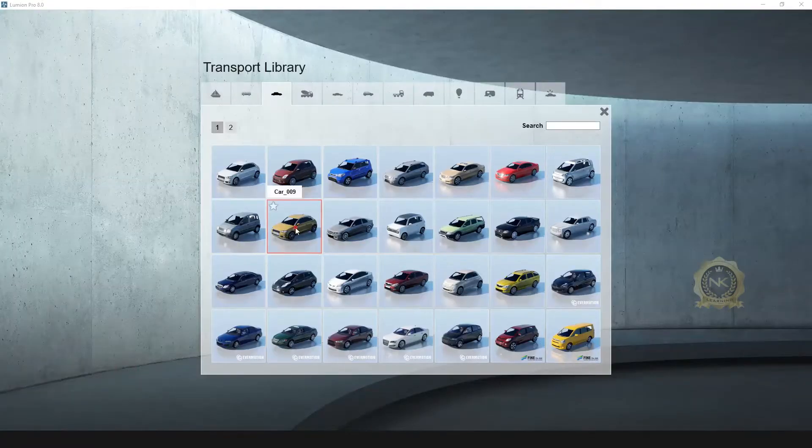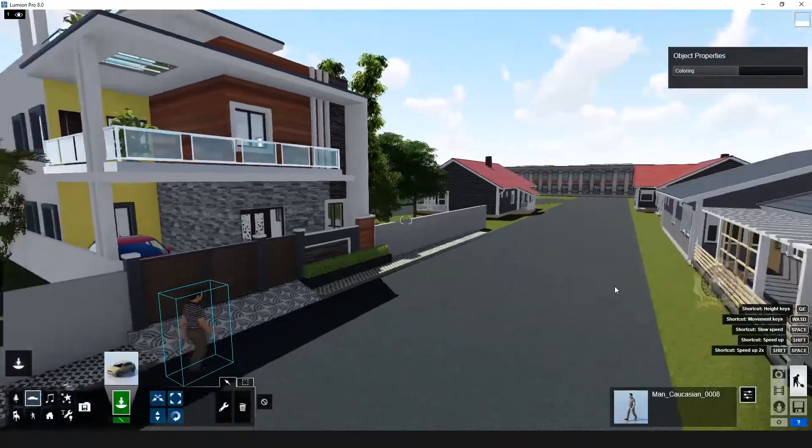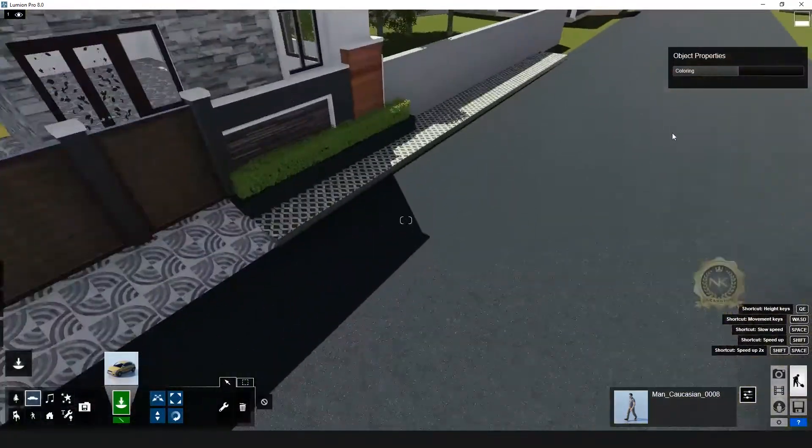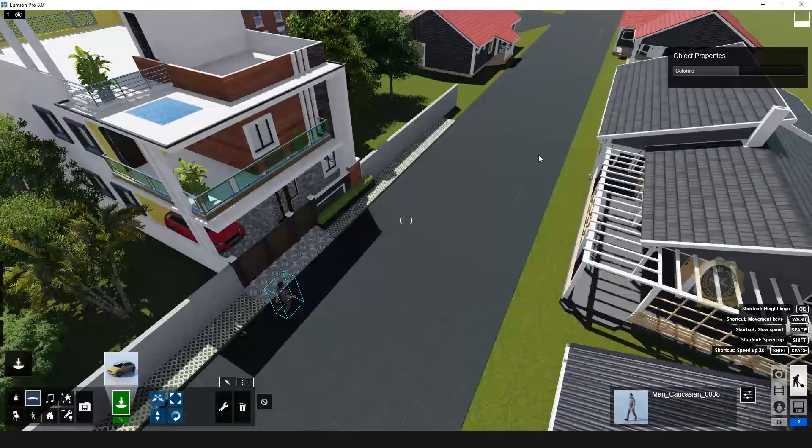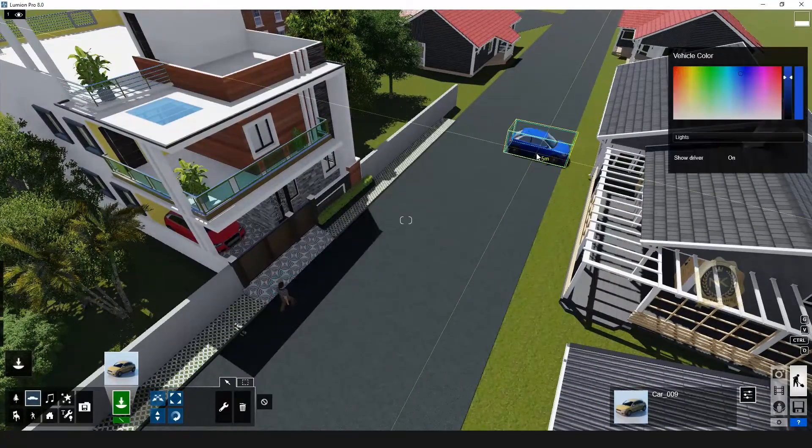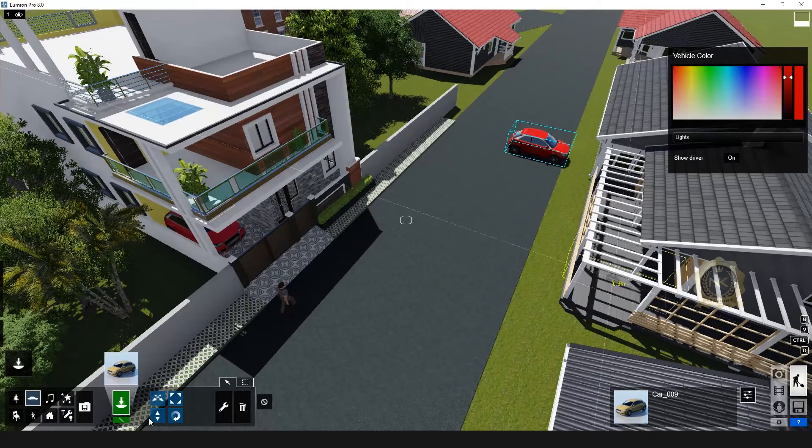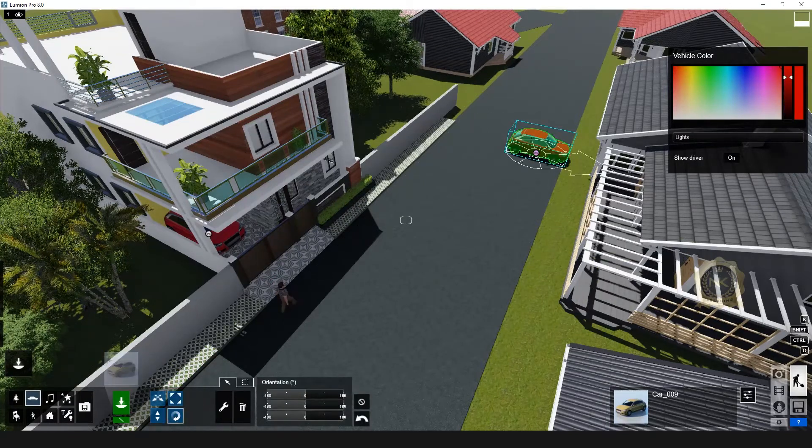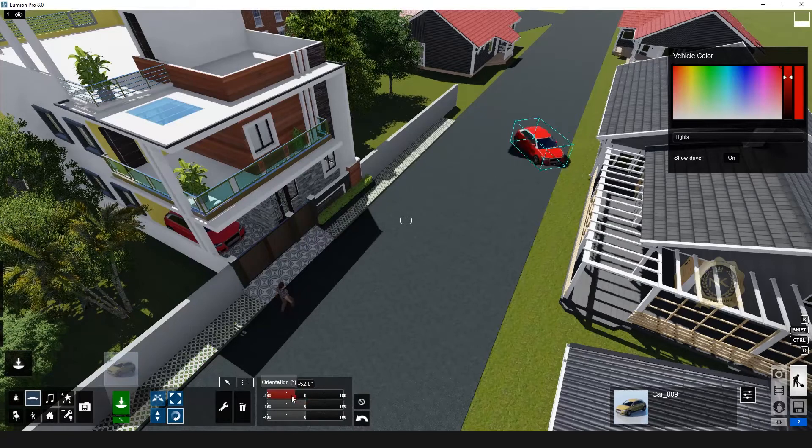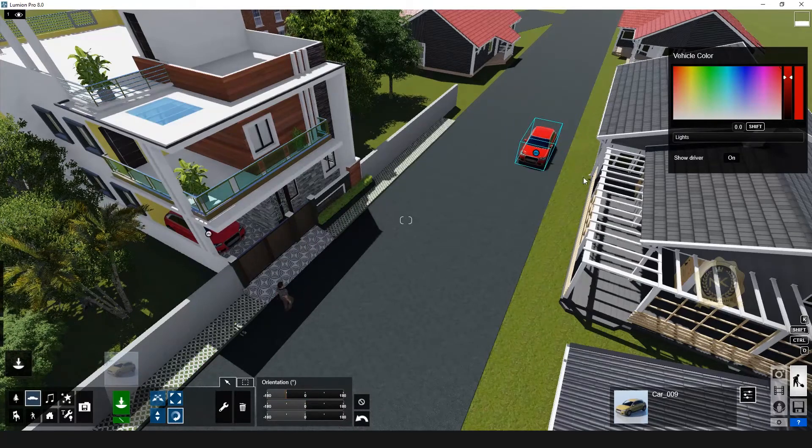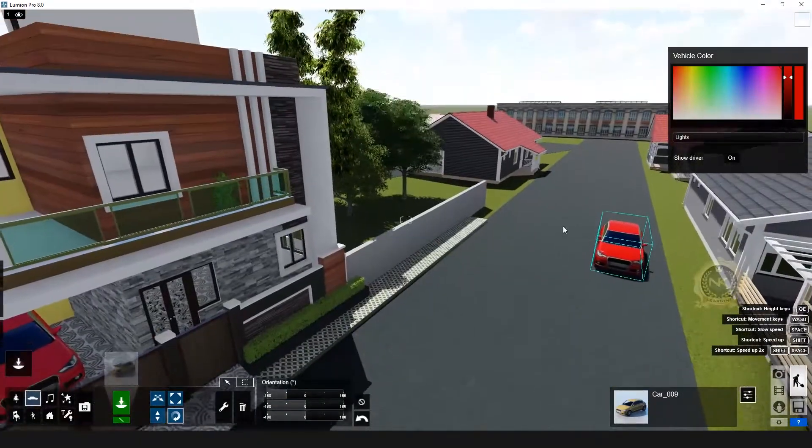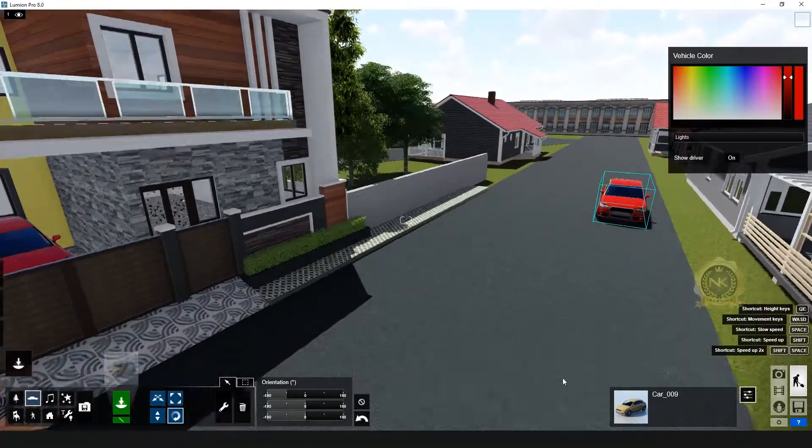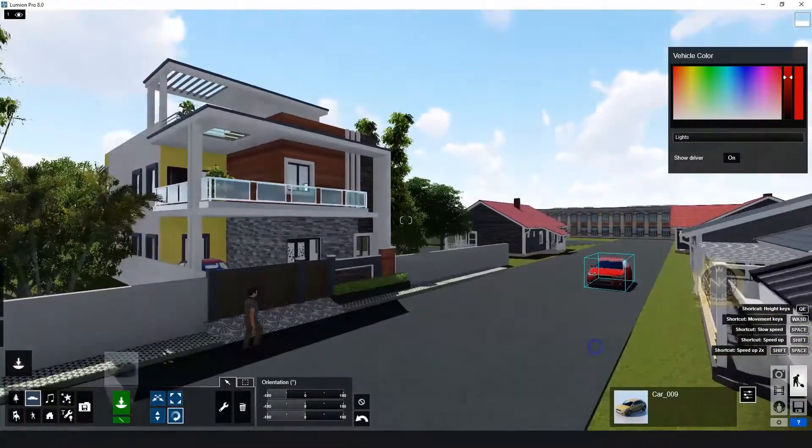Go to transport library, select one car. Just select. You need to change the color, rotate. This is fine. I've inserted one person and one car.